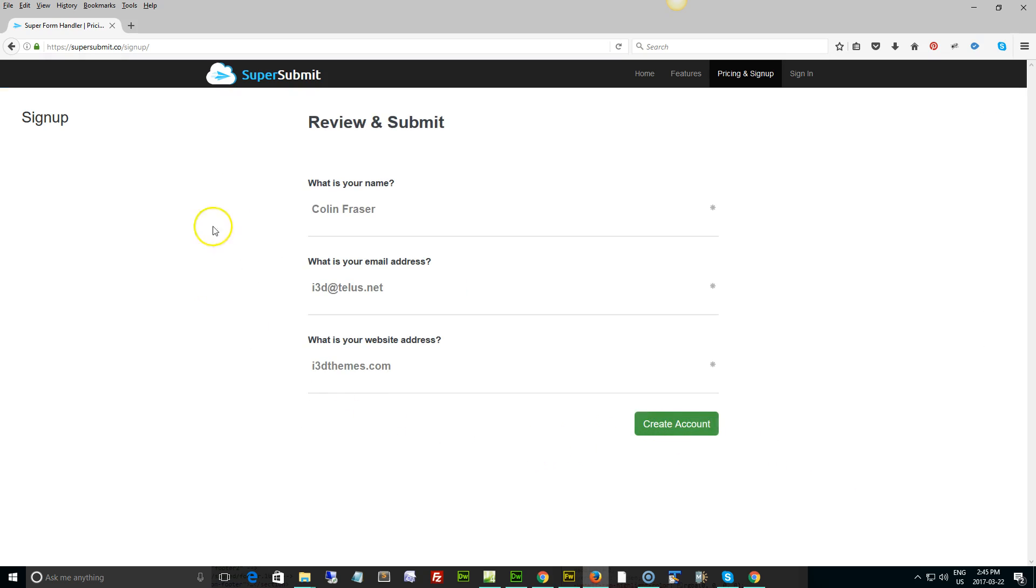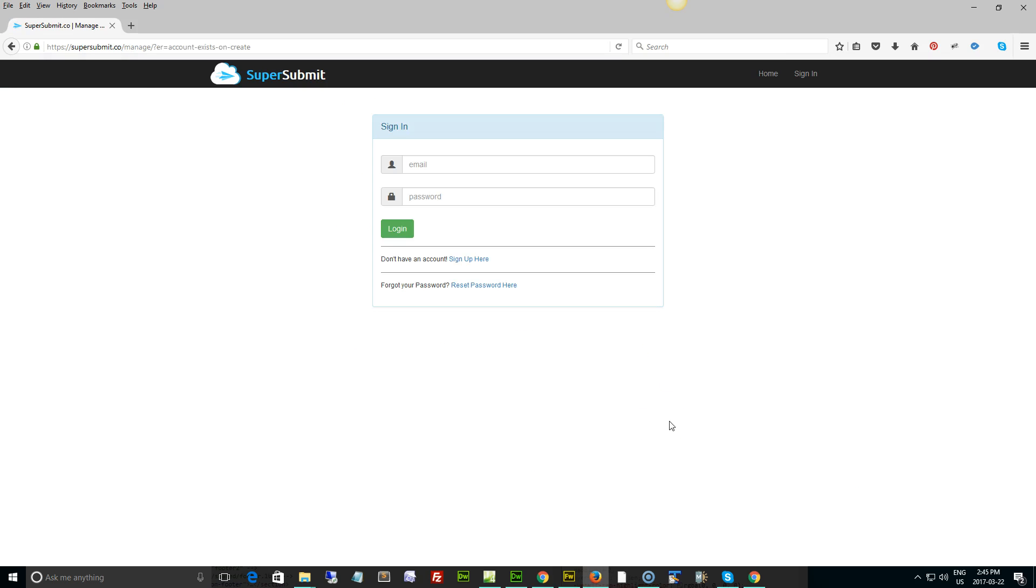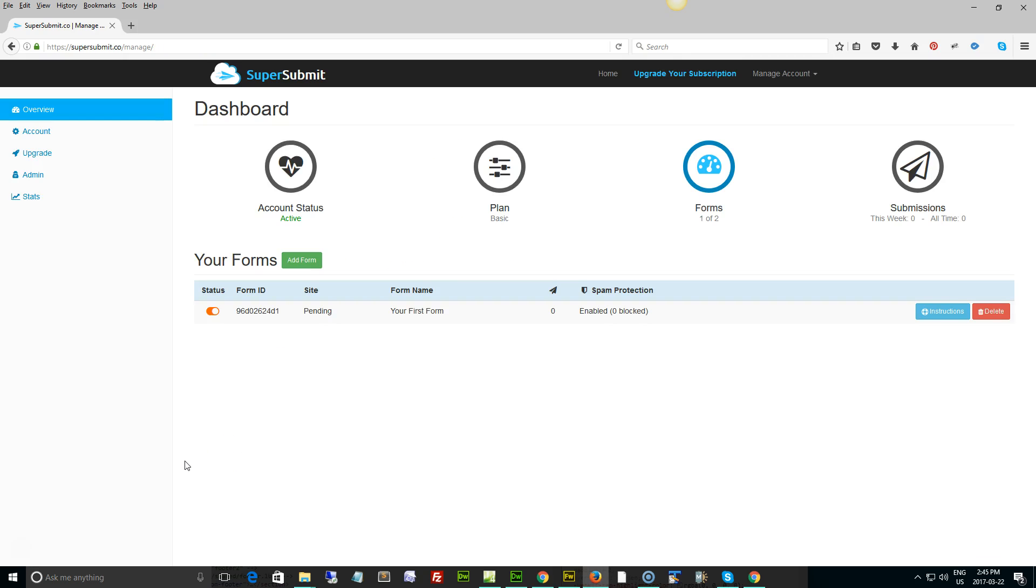So we're going to go i3dthemes.com and continue. Now what's going to happen at this point is it's going to review the information you've typed in. You hit create account and then it's going to ask you to sign in with your email and your password. That last step, because I've already signed in, that's where I go to the login. If you haven't already registered, it'll ask you for a username and password.